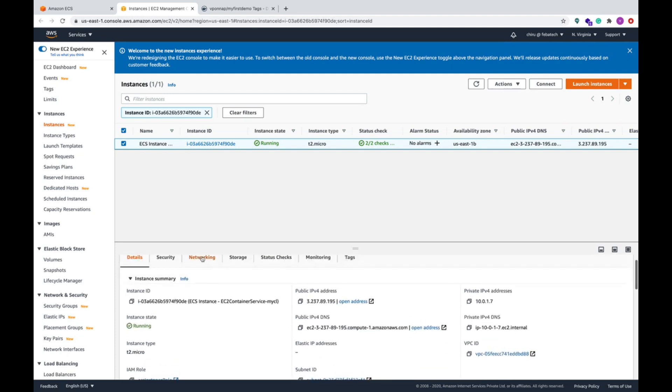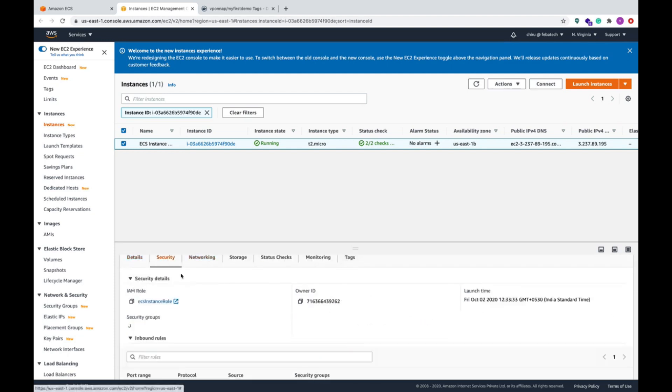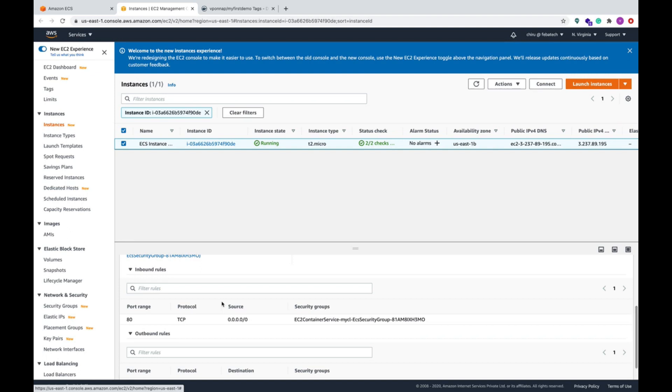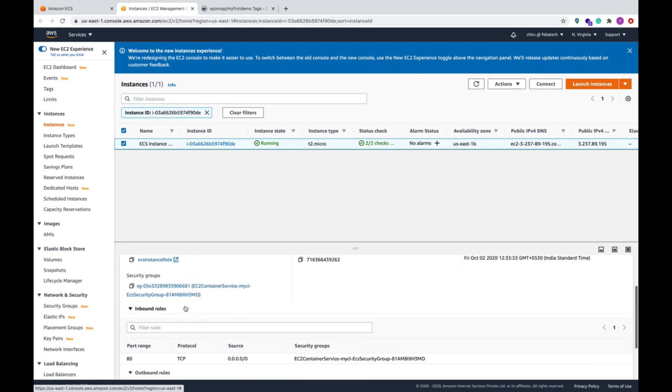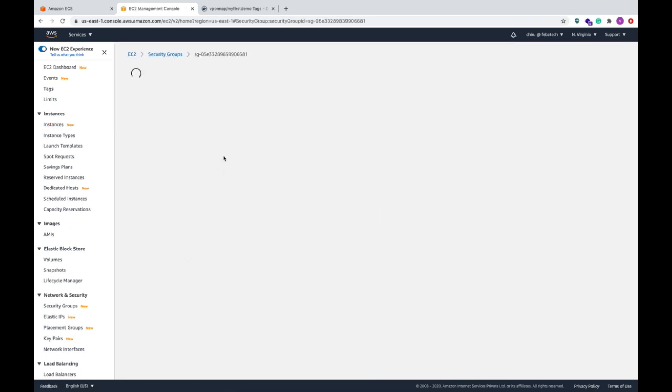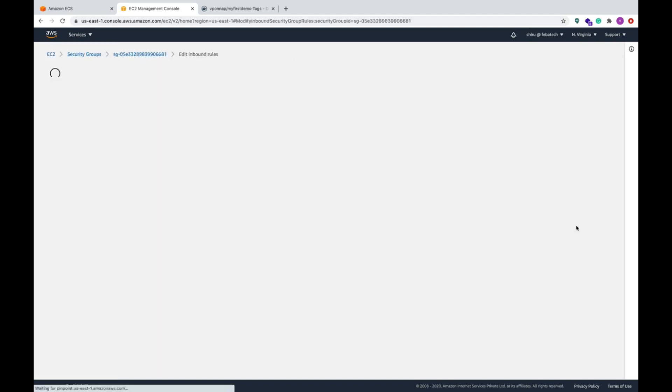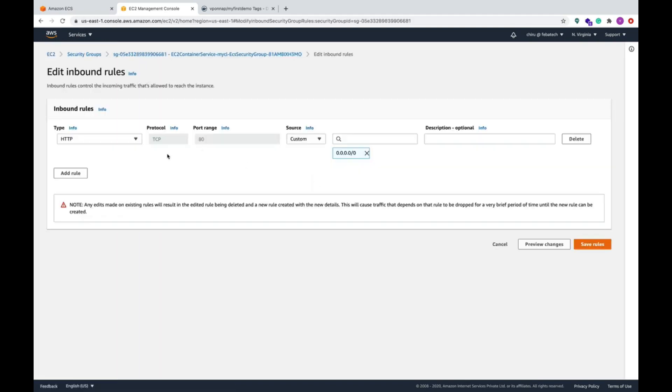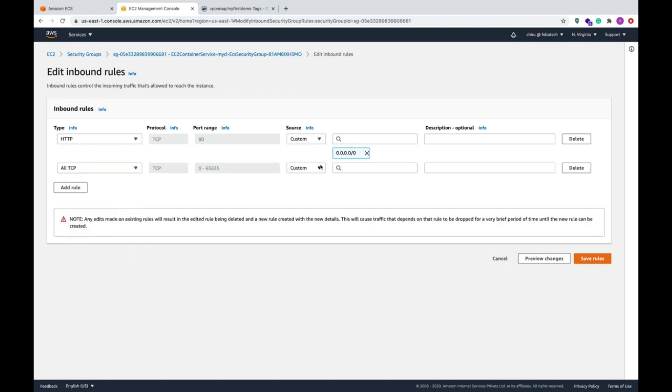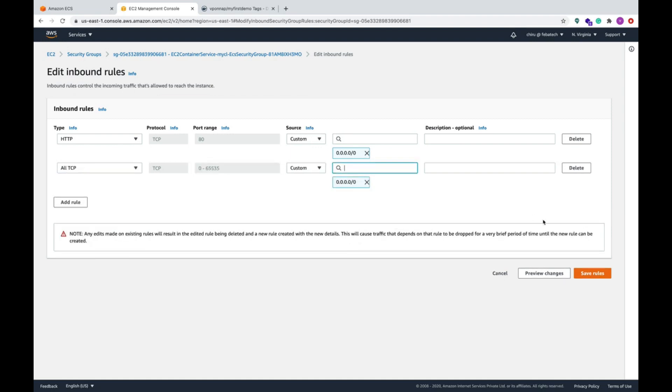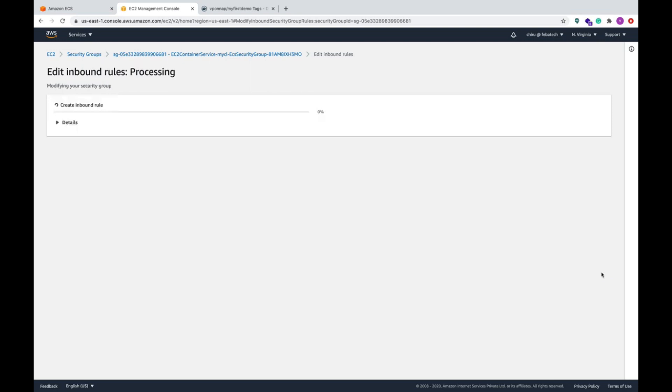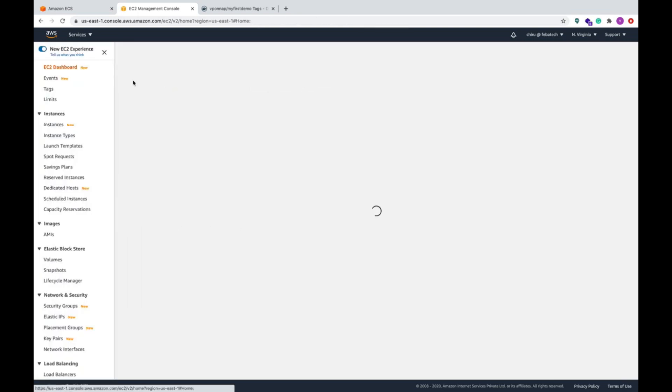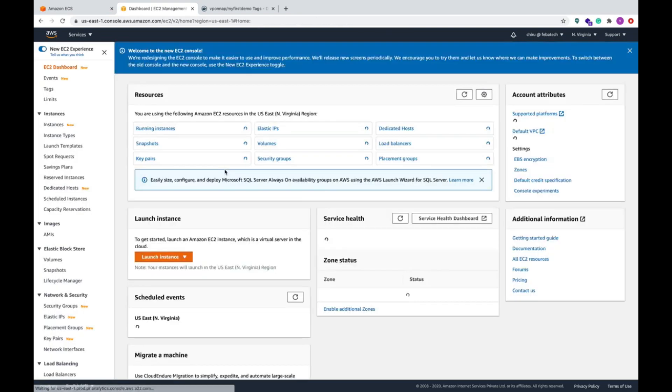It's up and running. So now just we will go and check the security groups. What is the security here? Port 8080. Let's click on this, add one more security group. That's it, save rules. Now we are good to go.